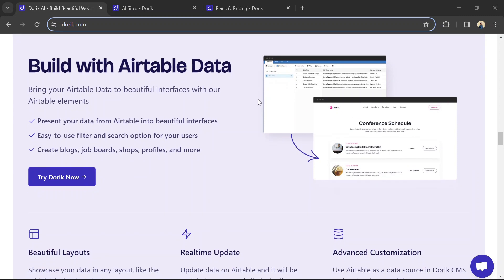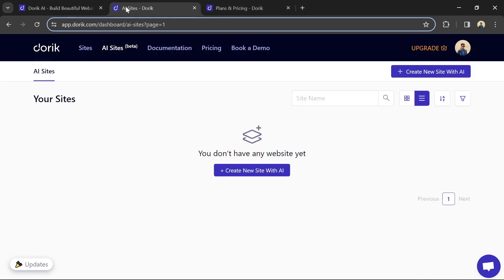Head to Dorik's website and sign up for their free plan or a paid plan with more features. Dorik offers various templates. Choose one that suits your website's type and niche.